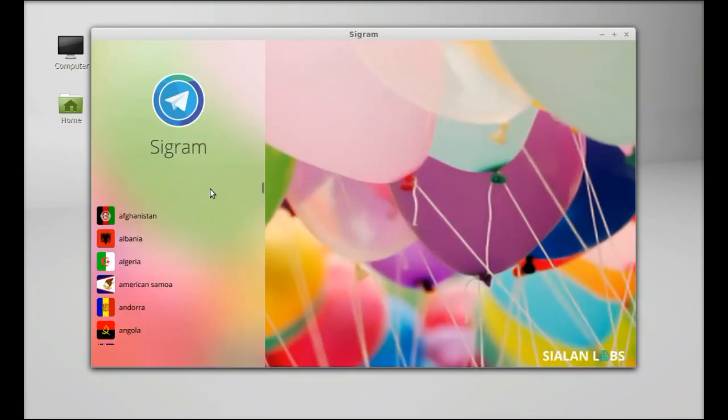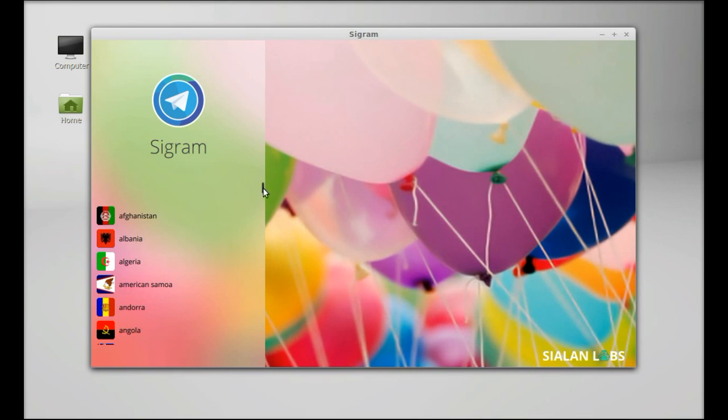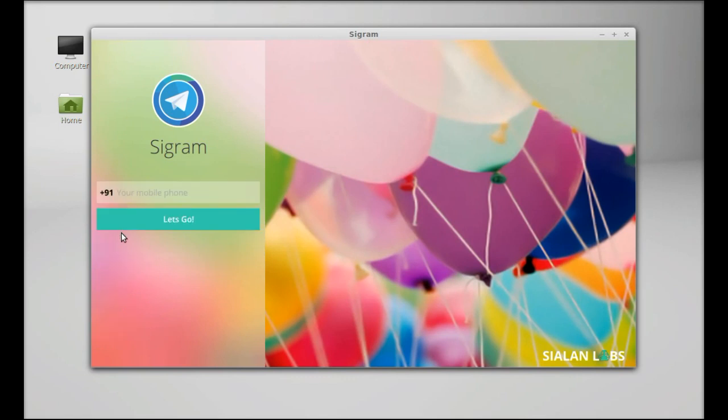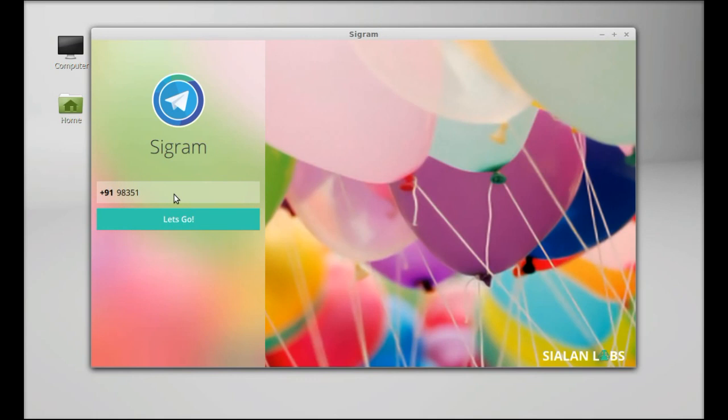Here, select the country. Next, you have to give your phone number, your contact number. I'm going to type it here. Click on let's go.